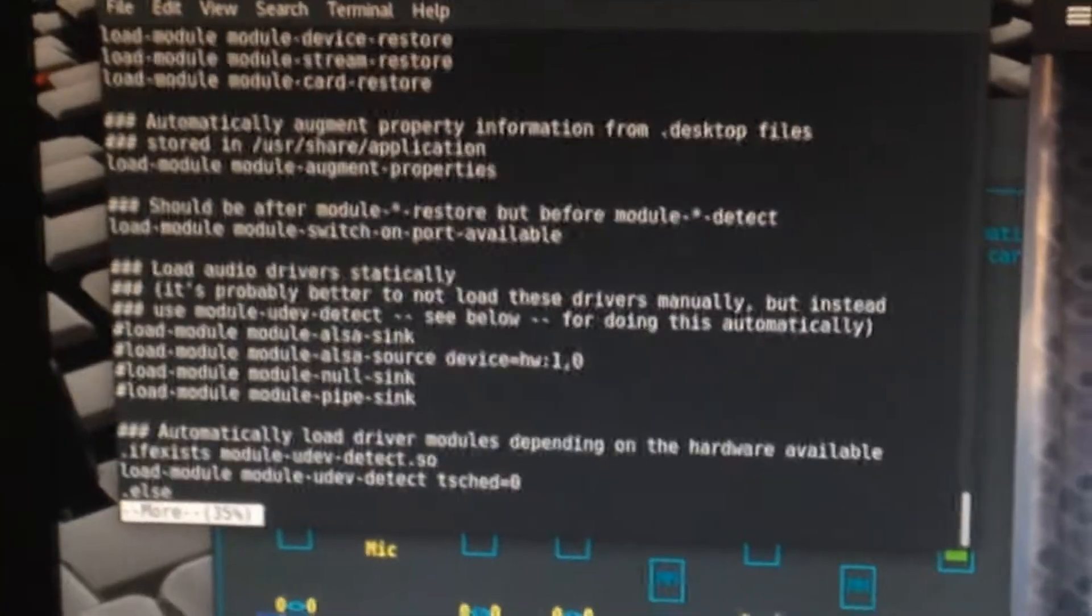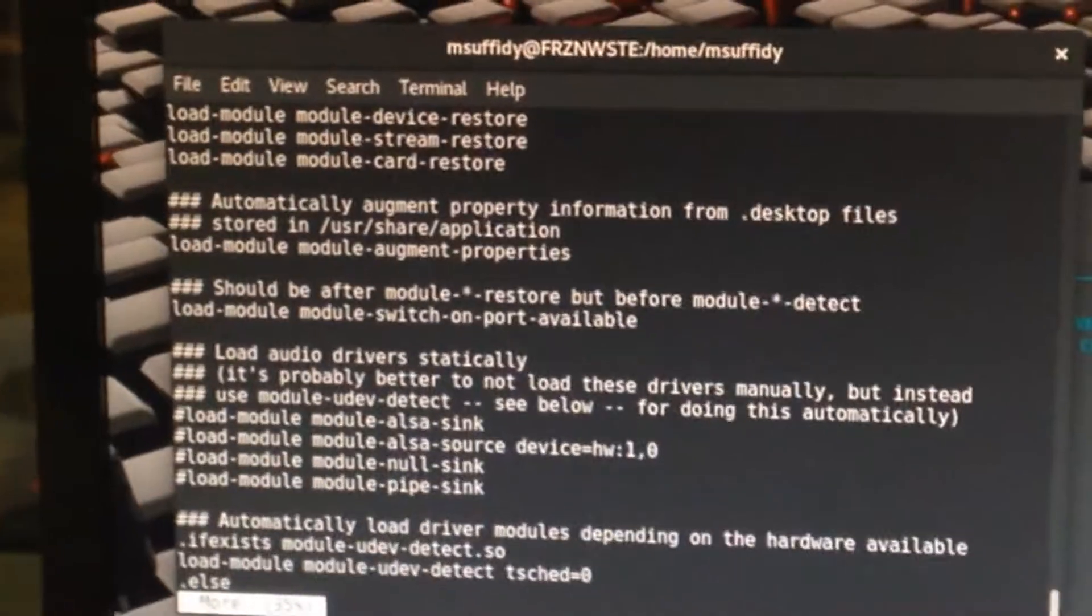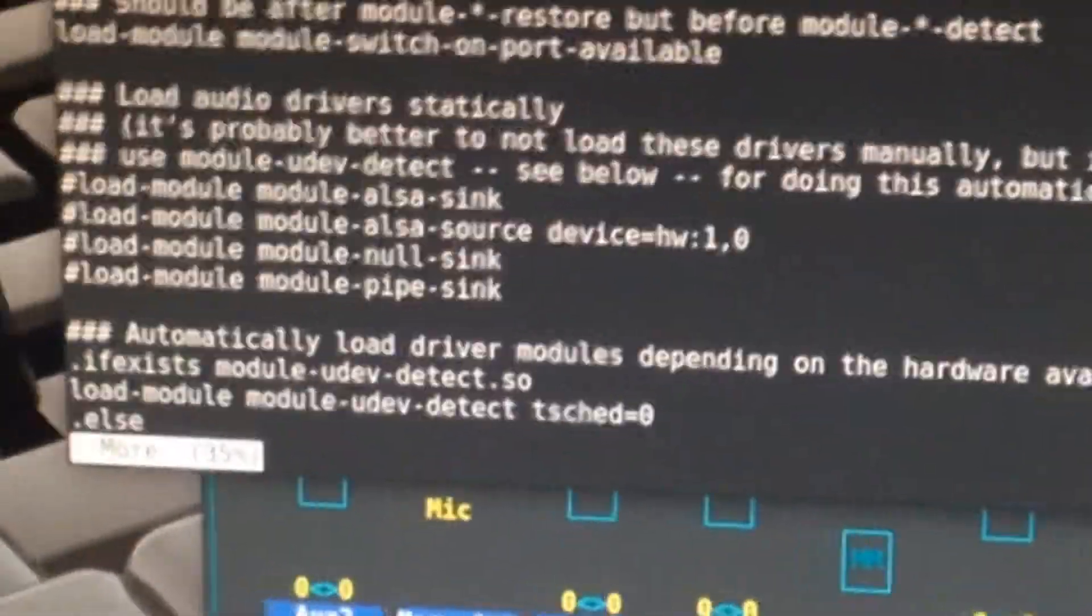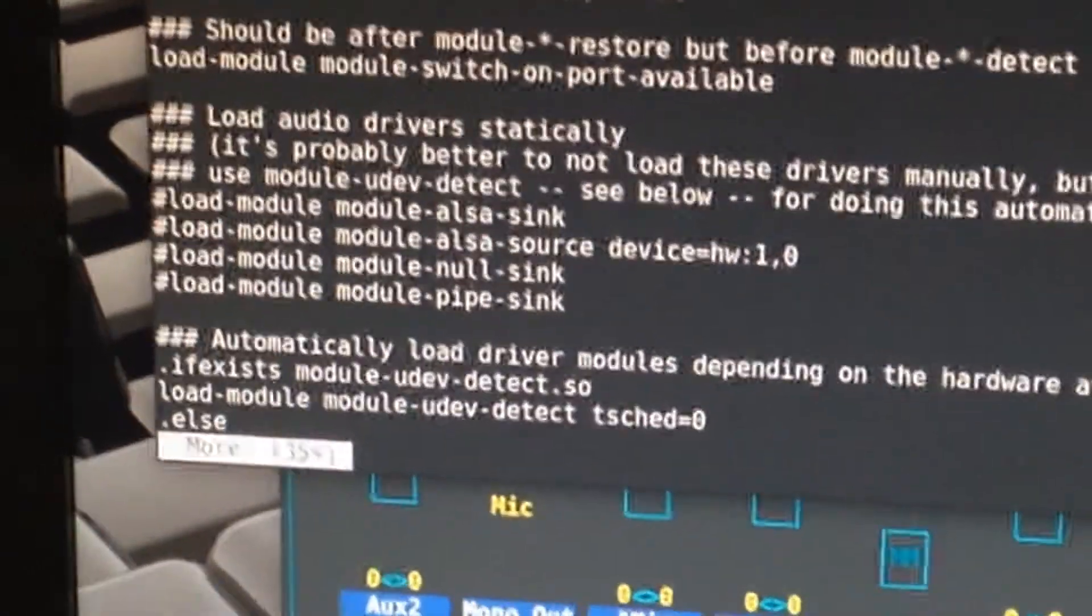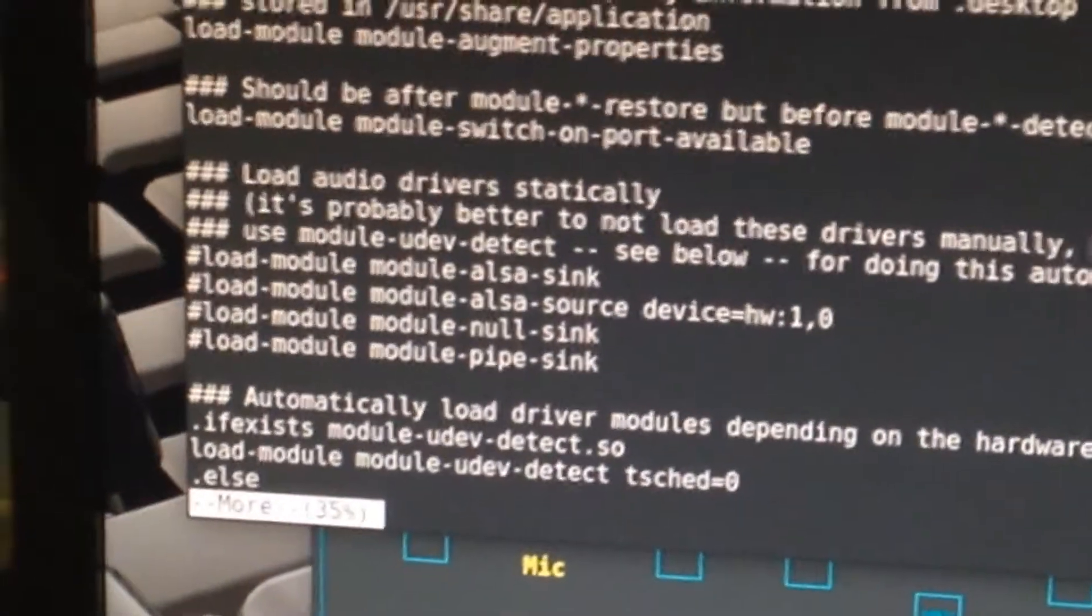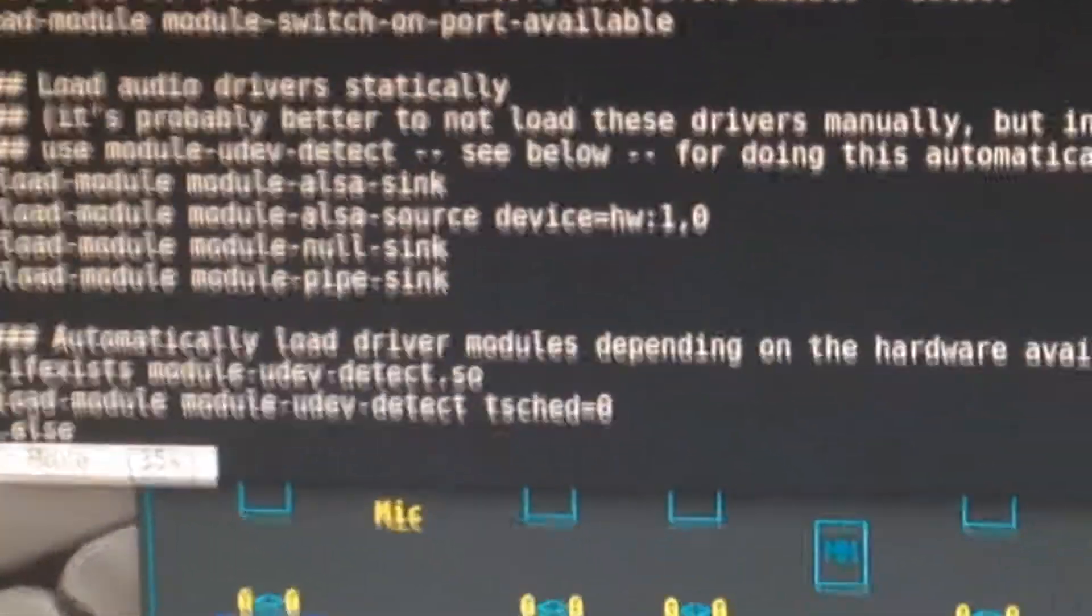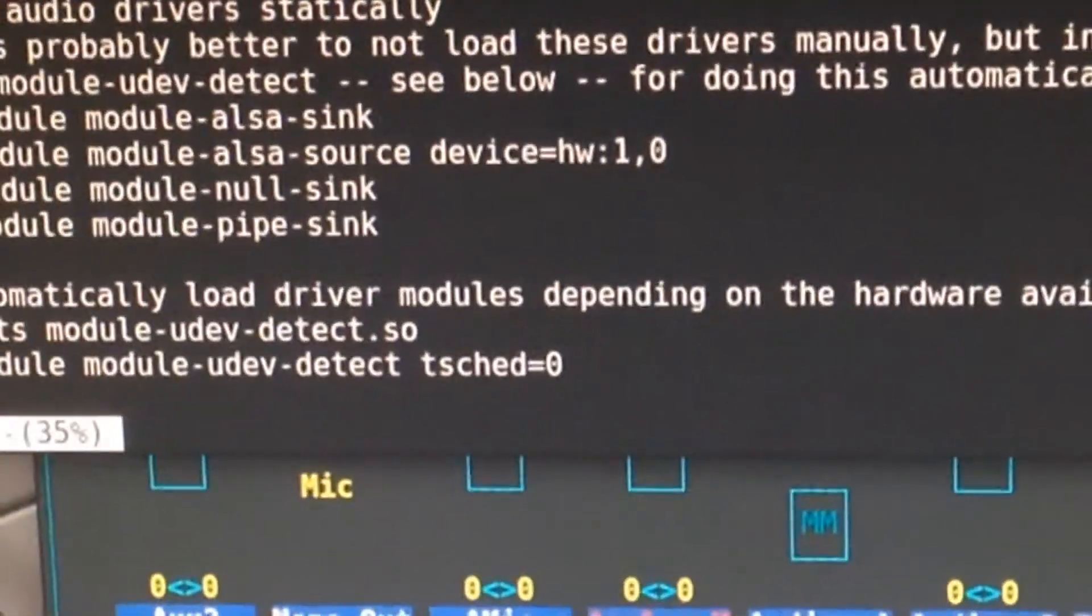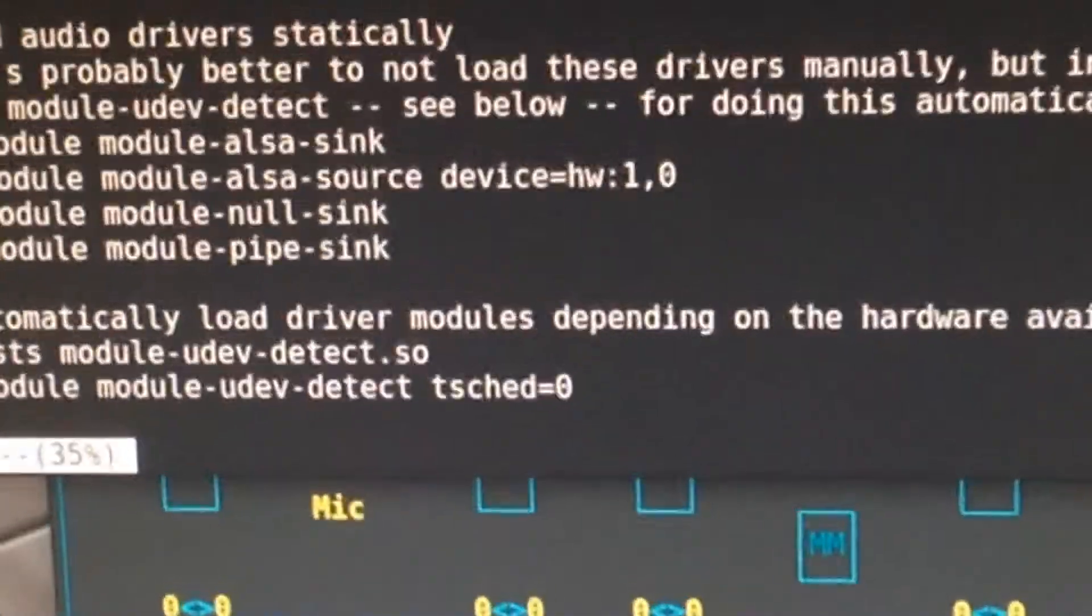What you have to do is you have to find a line that... there we go. You have to find this line here. Load module, module-udev-detect. Just add this tsched=0 at the end there, and reboot your computer, and it will be working properly.